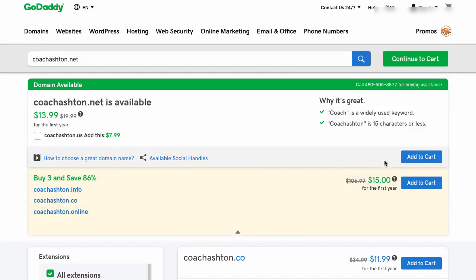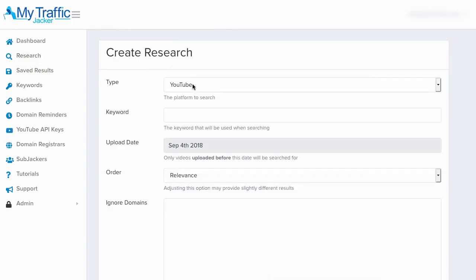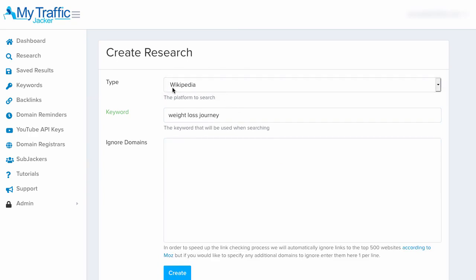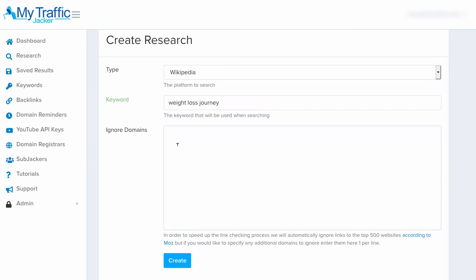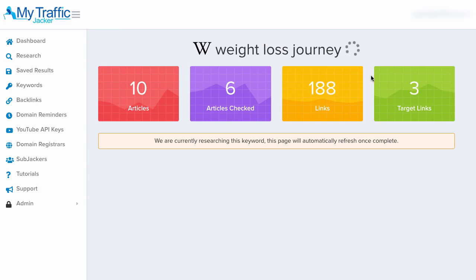We can also click on GoDaddy and it will pull up GoDaddy for us to proceed and buy that domain right now. Now let's go inside the research tab and I'll show you how to use the Wikipedia feature. All we do is click the plus button to add our keyword and type in 'weight loss journey.' I'll click the Wikipedia section and, once we add any domains we want to ignore, click the create button. It's going to go out and research Wikipedia pages and properties around the term 'weight loss journey' — searching articles, checking articles, discovering links.